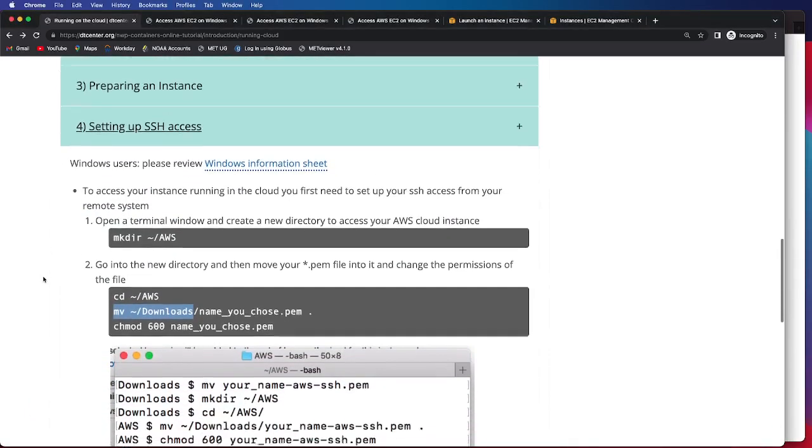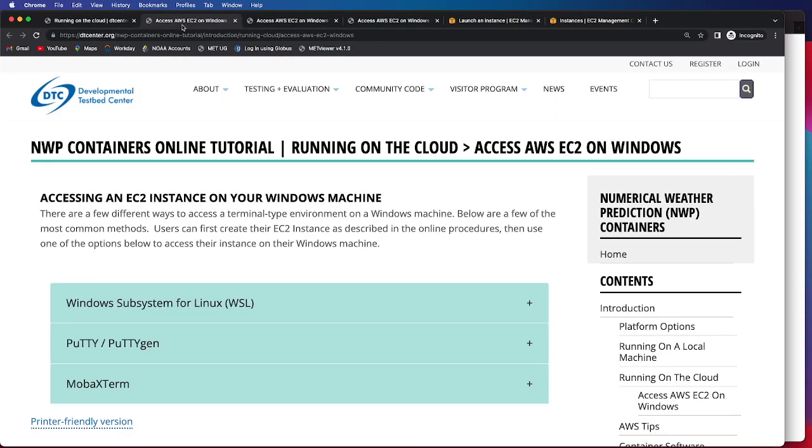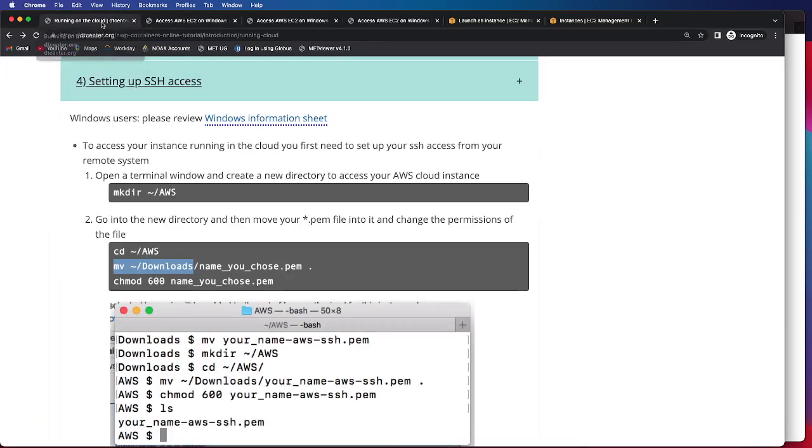And I do want to note that Windows users, we do have a Windows information sheet that provides information on a number of terminal type environments and how to access your EC2 instance. And so if you need that type of information, we do provide some information on our tutorial website. So in order to access our instance that's running on the cloud, we first need to set up SSH access.